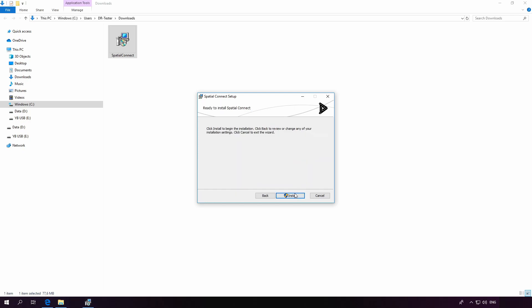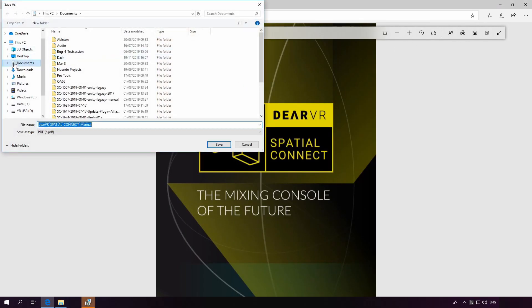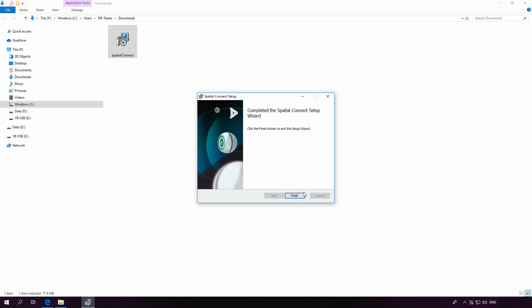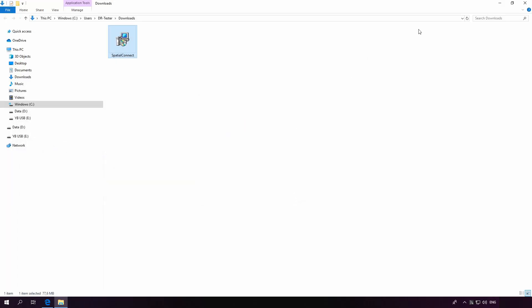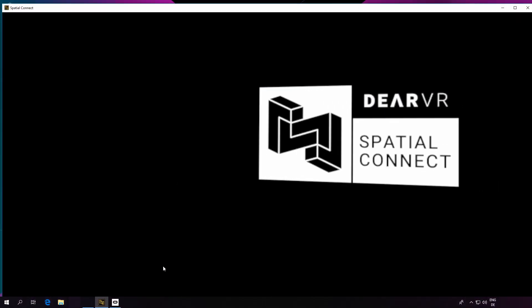Just click Next, then Install, to finish the installation. I'm just going to quickly save the manual to my documents folder. Now that we've completed our installation of Spatial Connect, it's time to launch our program for the first time.